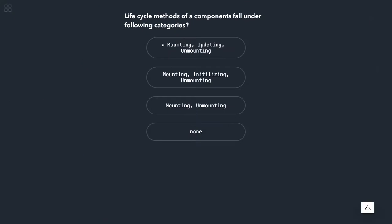Okay, the lifecycle methods of a component fall under following categories. You might have heard about this—there is a mount phase, there is update phase, and there is unmount phase. This is also called initialization, update, and unmount, so the first will be the appropriate answer.